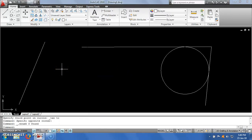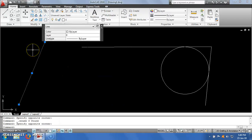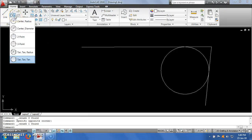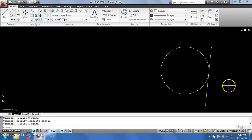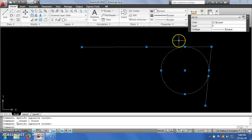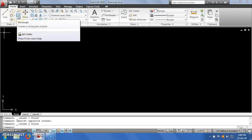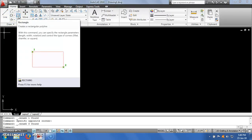This covers the circle option — I have explained almost all possible options for drawing a circle. The next one is a rectangle. Let me first delete all these entities. Drawing a rectangle requires two dimensions: length and width. By clicking the rectangle option, it will ask me to specify the first corner point.